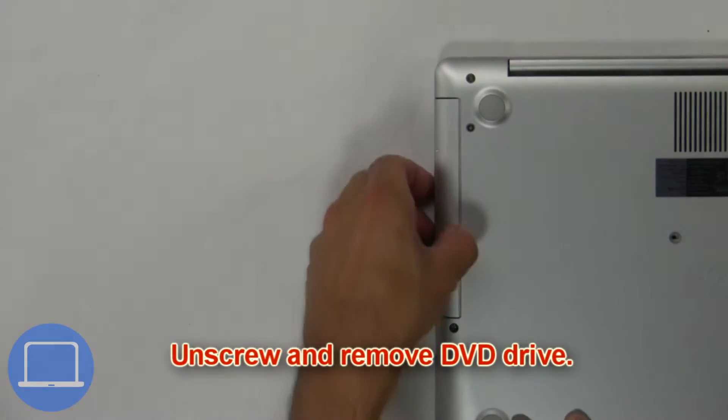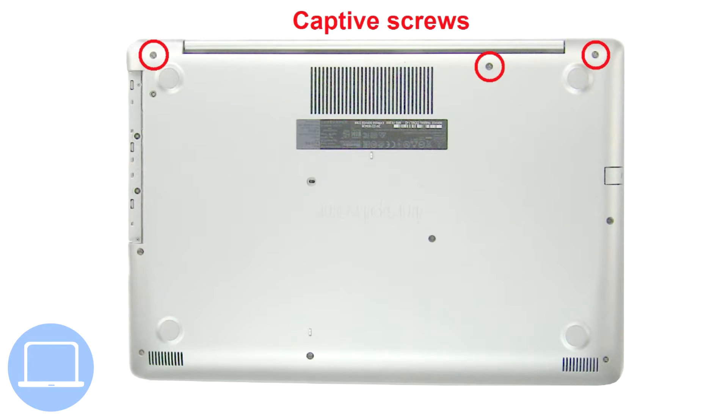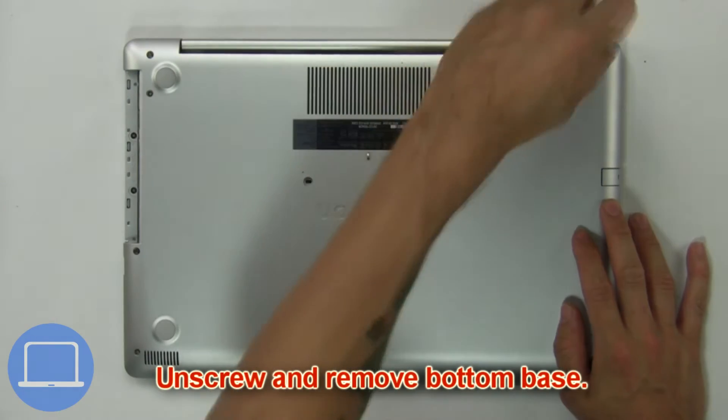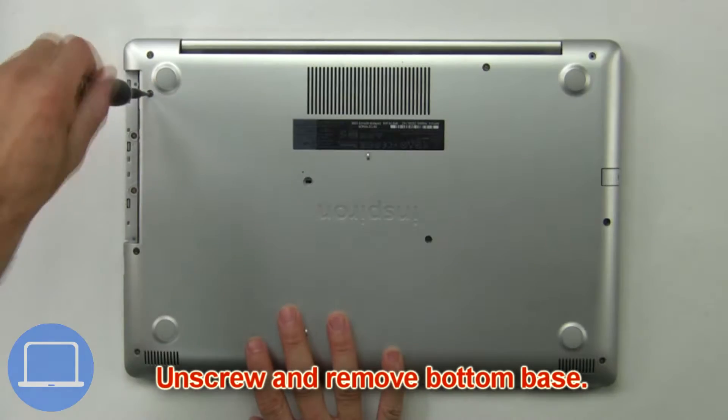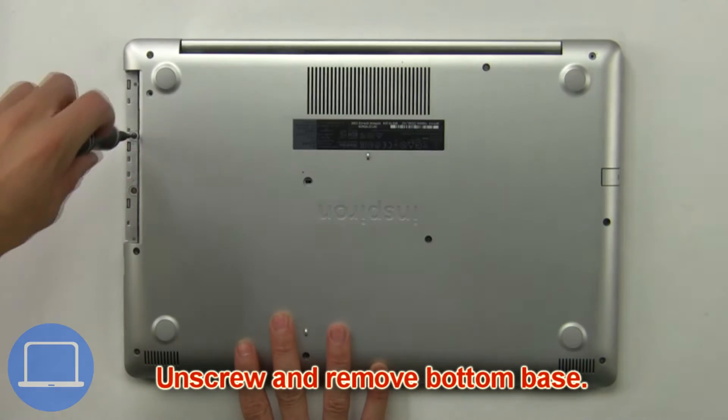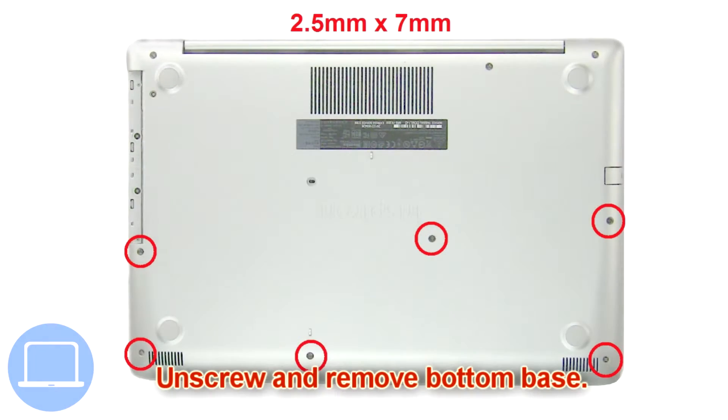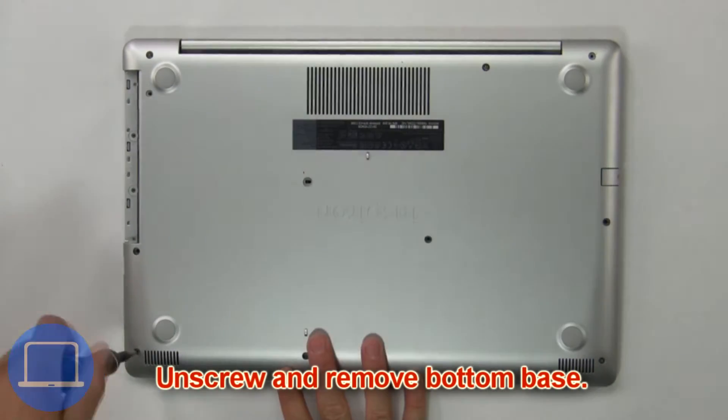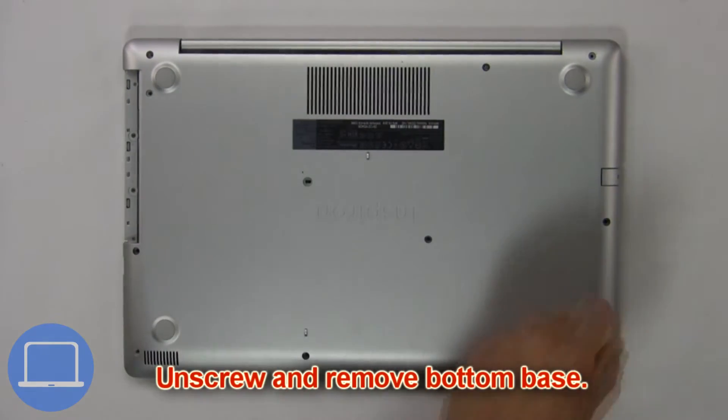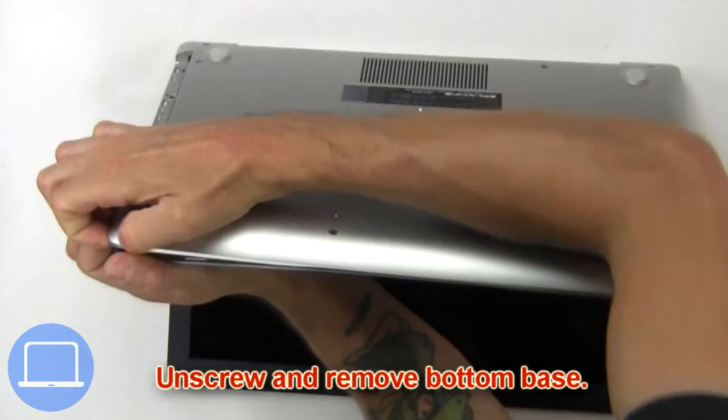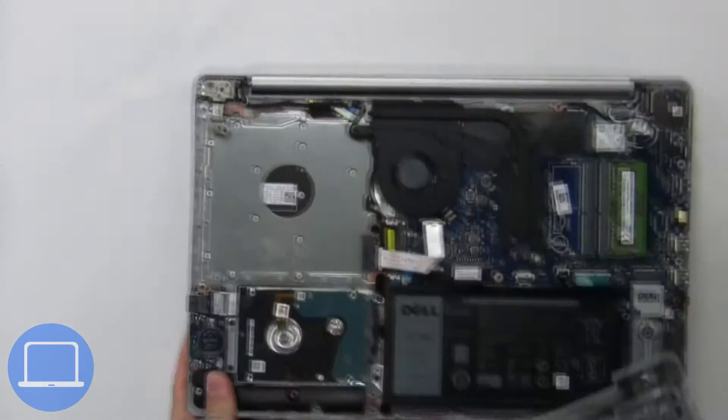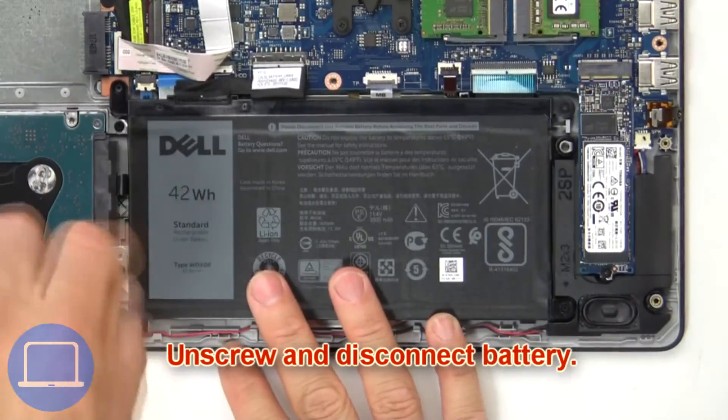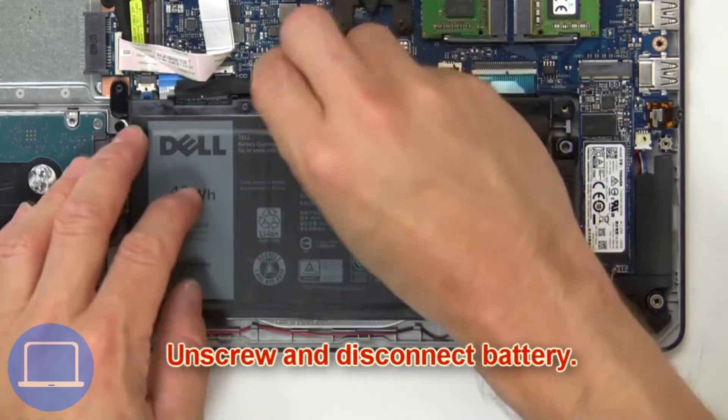First, unscrew and slide out the DVD optical drive. Then unscrew and remove the bottom base. Now unscrew and disconnect the battery.